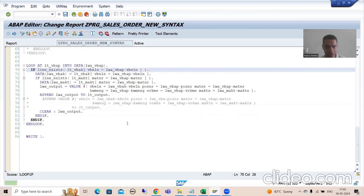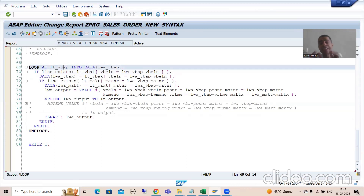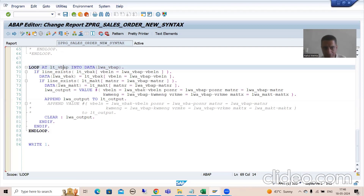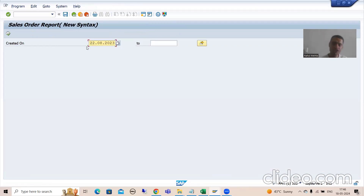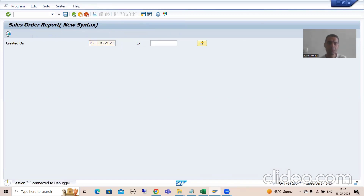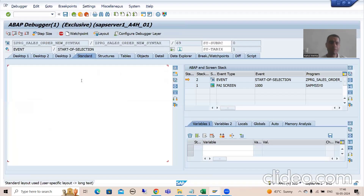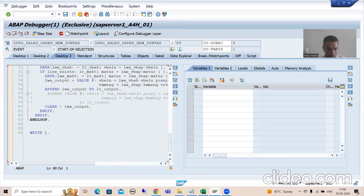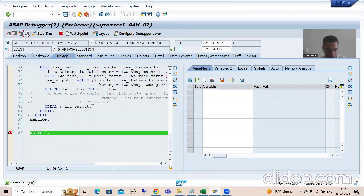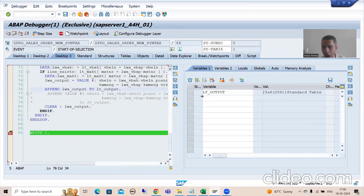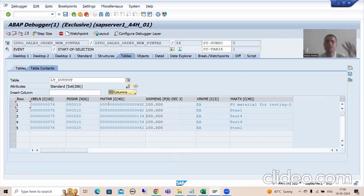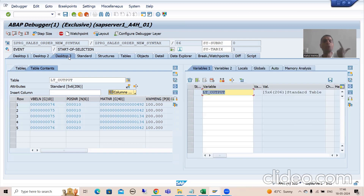Now just see how it works. The customer says item data is always there, so we put a loop on VBAP and there is no nested loop. If I show you the result and put the date of 22nd August as explained in the previous video, going to Desktop 3, I put a breakpoint and you can see in lt_output we got the same five records - 74, 75, 76 - everything is perfectly fine.